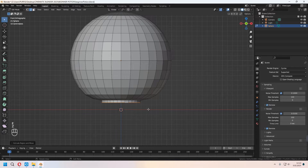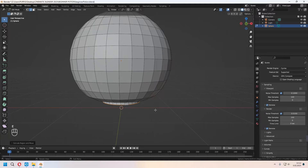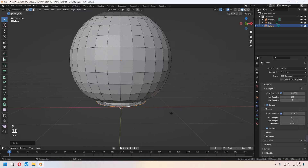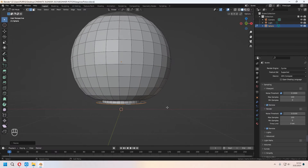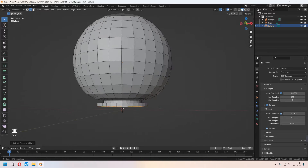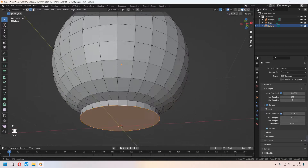For edge selection mode, choose the bottom edge loop with Alt, then close proportional edit. Press E to extrude this edge line in the Z axis. When selected, press E, right-click, then S to scale. Extrude it down in the Z axis — press E, Z, and F to fill the bottom part.